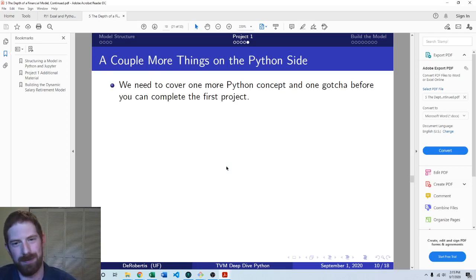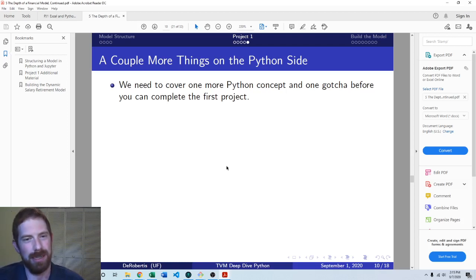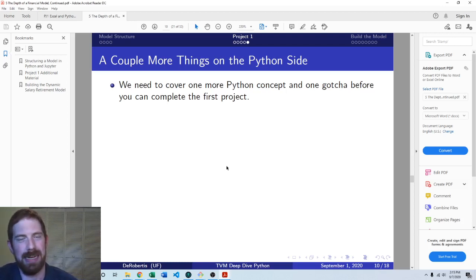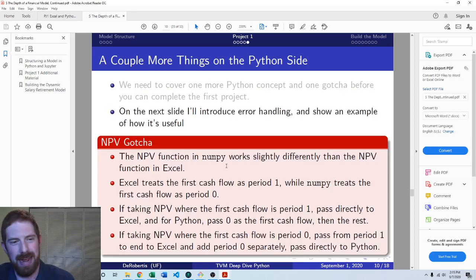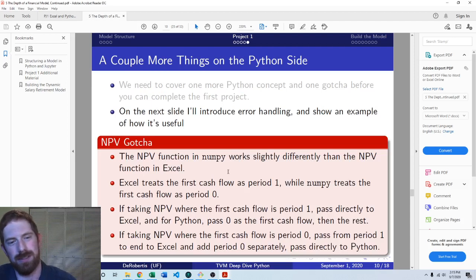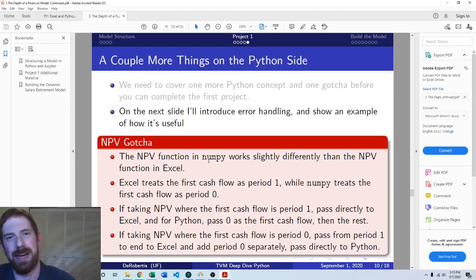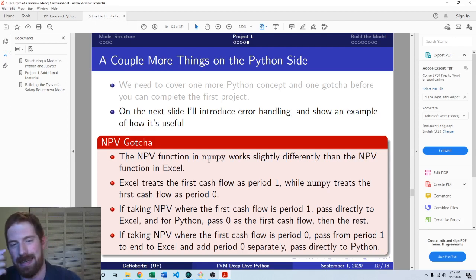There's one gotcha we have to think about as we go to complete this project. Ultimately, we're going to need to be calculating NPV in this project. And NPV does work slightly differently. NumPy's NPV works slightly differently than the NPV function in Excel.